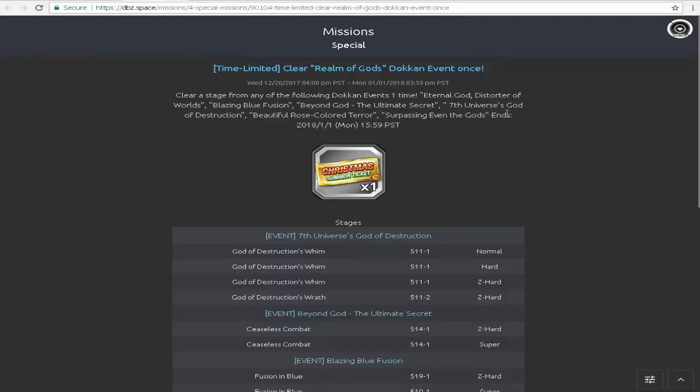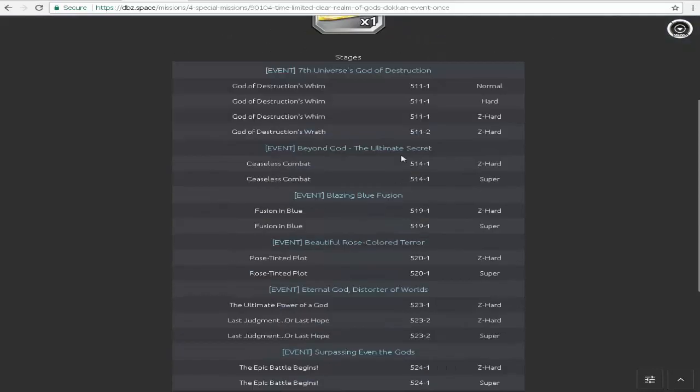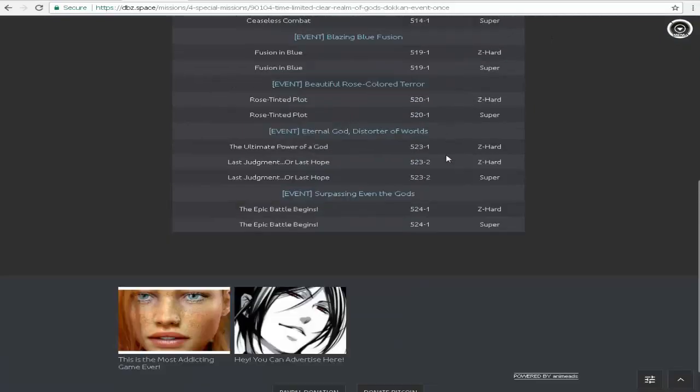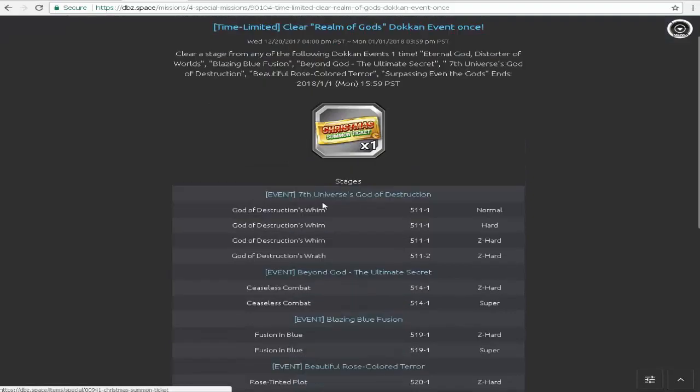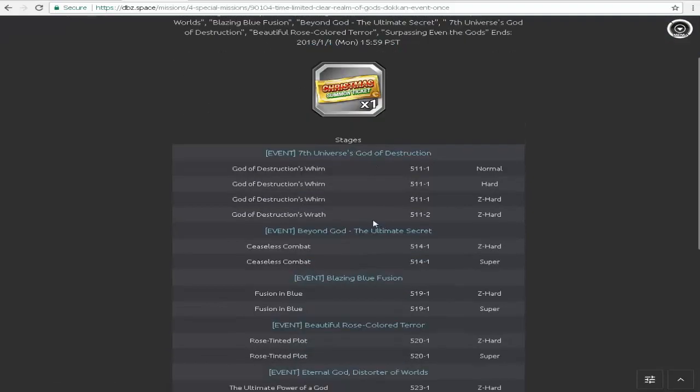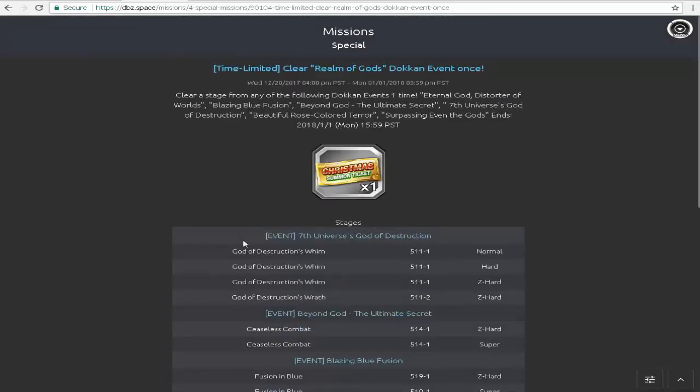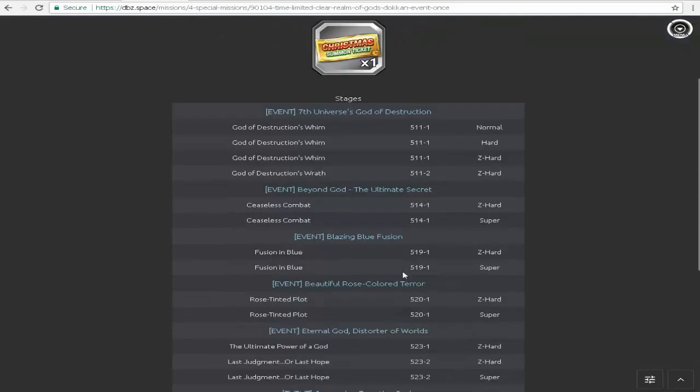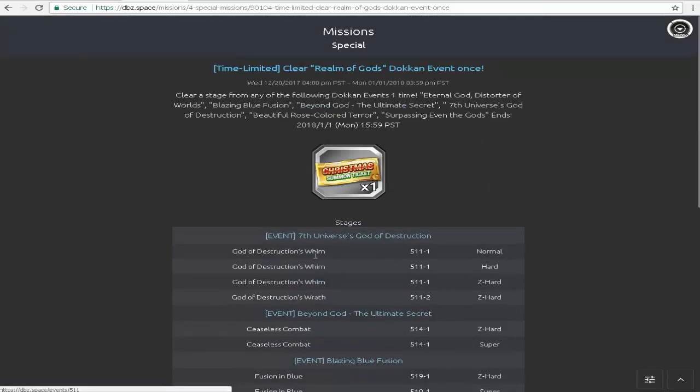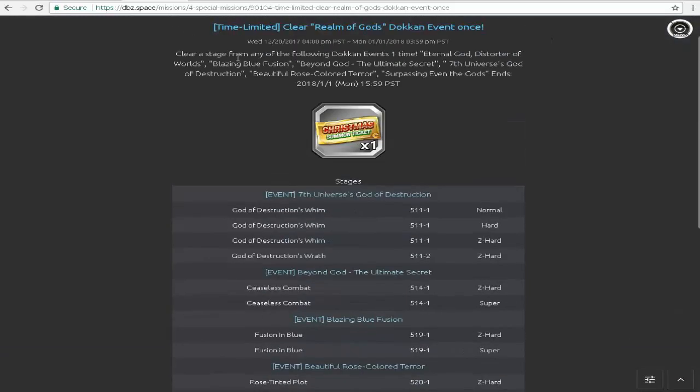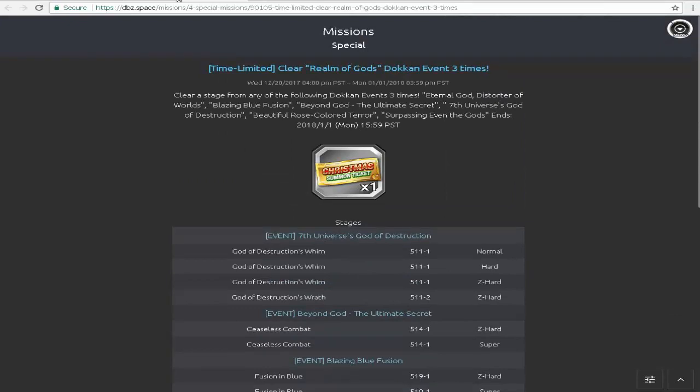Clear stage from many of the following Dokkan events one time: Eternal God Disorder, so that's Merged Zamasu's, Vegeta Blues, Super Saiyan Blue Kaioken Goku, Beerus' event which is pretty old, Beautiful Rose Color Terror which is Rose Goku Black's, and then Vegeta's right here. So when you do any of these stages one time, then you should be able to get a drop of one ticket from these. I'm not sure if we're going to get one ticket a pop from doing each one of these, or whenever we complete all of these. Once you beat it three times, you're still going to get another ticket. Five and seven times, you're only going to be able to get two tickets.